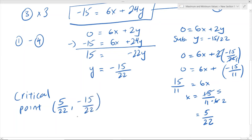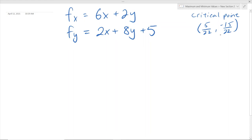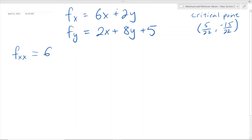So now we have to move on to the next step of determining whether this point is a max, a min, or a saddle point. To do that, we first have to find the second order partial derivatives. For fxx, we differentiate fx = 6x + 2y with respect to x. The derivative of 6x is just 6, since the exponent on x goes to 0, and 2y is a constant so its derivative is 0. So fxx = 6.